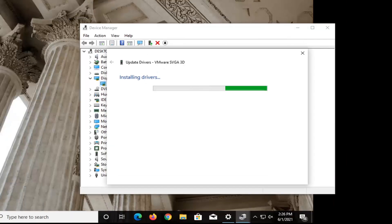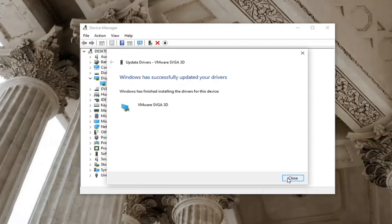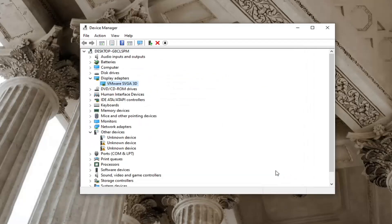Give it a moment here. Should say it has successfully updated your drivers, select close.